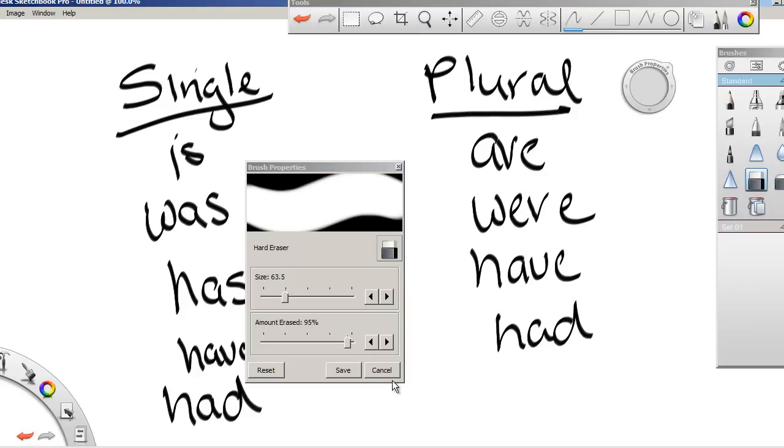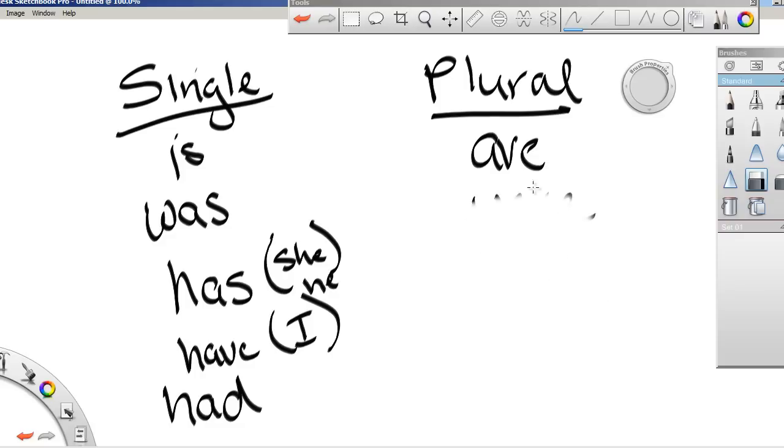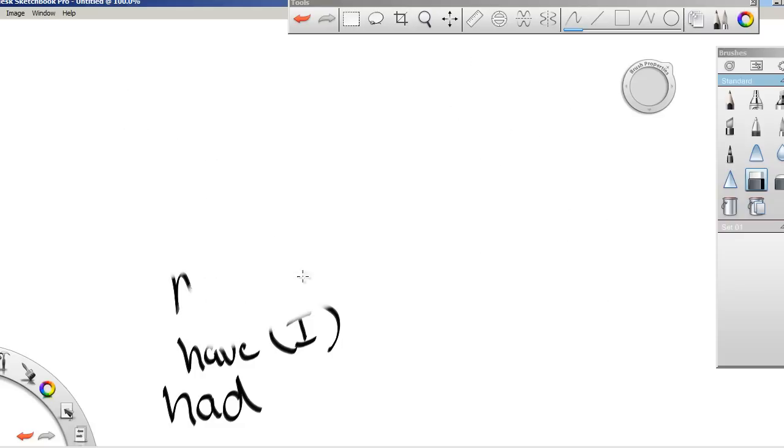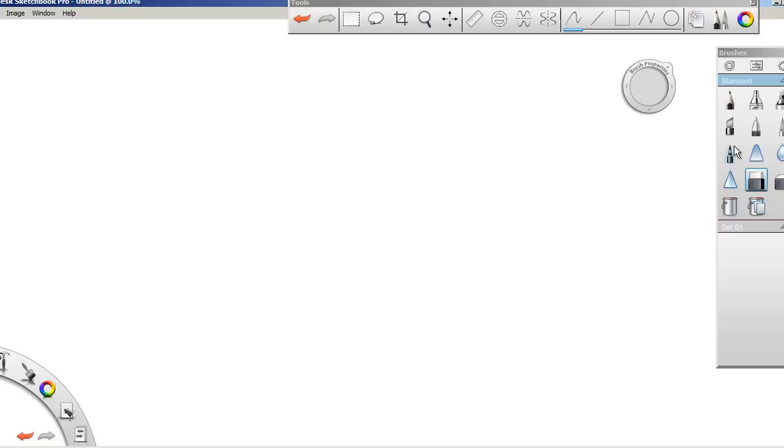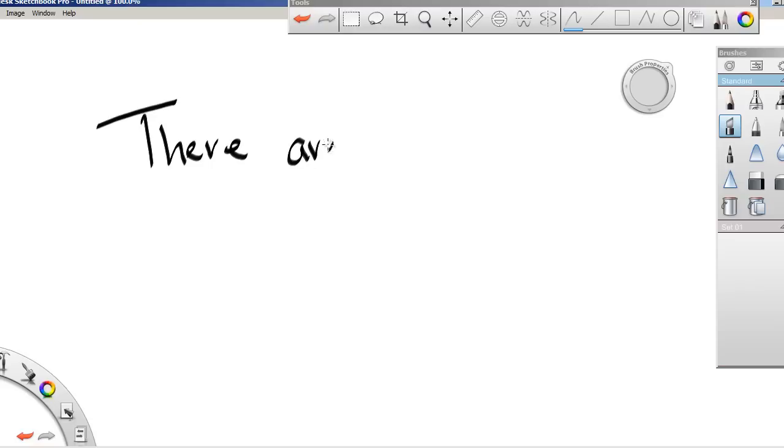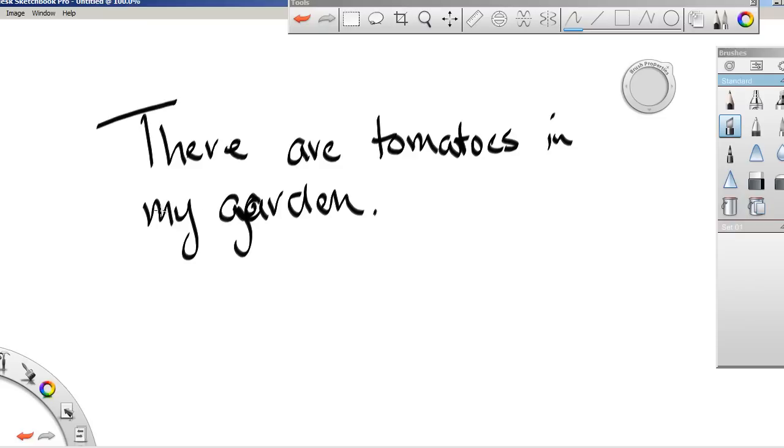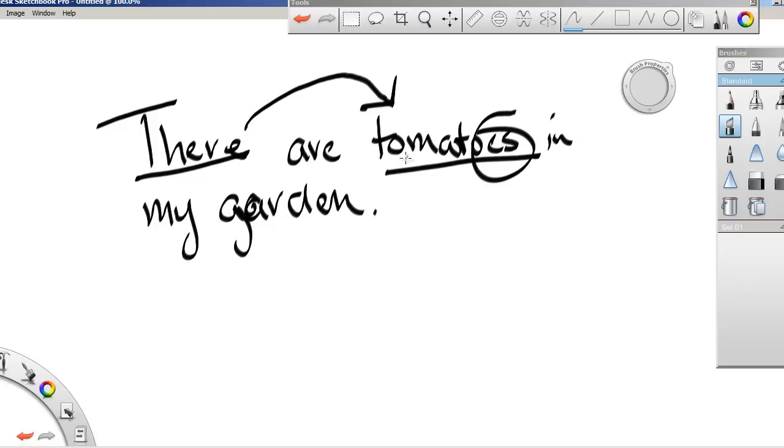The big thing comes when you start a sentence with there. So since there we don't know how many there is, we have to go past the there. And since this is plural, then this has to be plural.